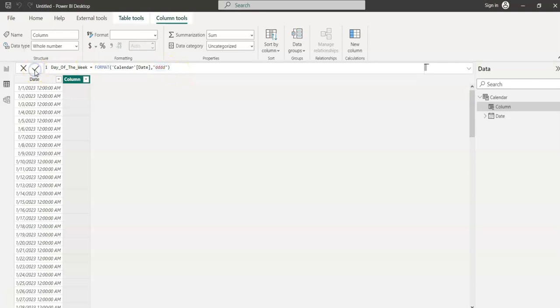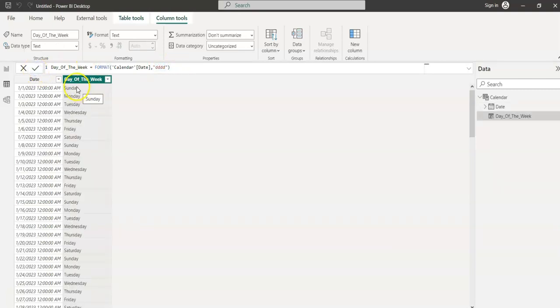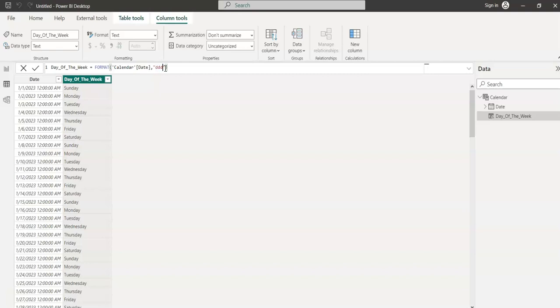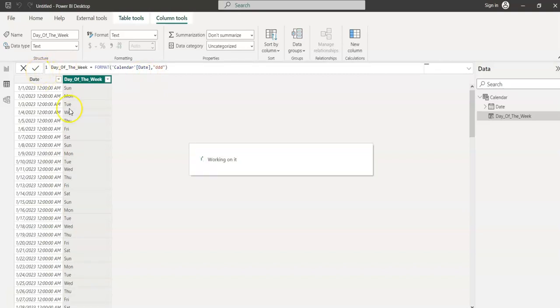So it gives you the complete name of the week. If you just want three letters instead of Sunday, if you just want S-U-N, then you just give three D's here. I changed it to three D's and now you see only three letters.